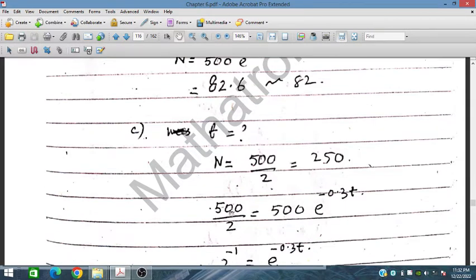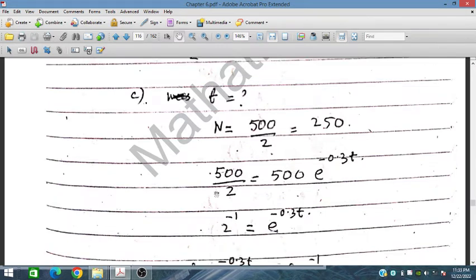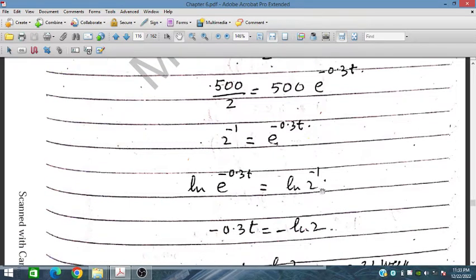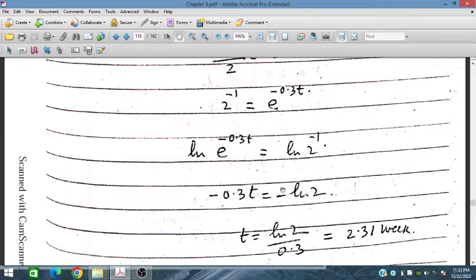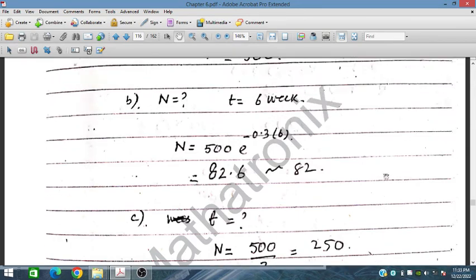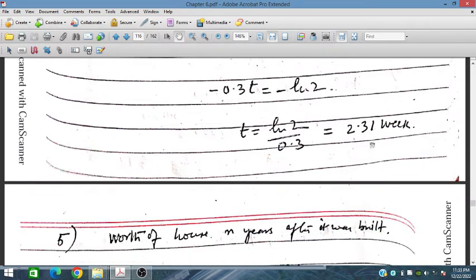For the half-value, we set n equals 250, which is 500 divided by 2. So 500 times e to the power of negative 0.3t equals 500 over 2. Dividing both sides by 500 gives e to the power negative 0.3t equals one half, which is 2 to the power negative 1. Taking natural log on both sides: negative 0.3t equals negative ln 2. Dividing by negative 0.3 gives t equals ln 2 divided by 0.3, which is 2.31 weeks. After 2.31 weeks, the population would be half, that is 250 fish.